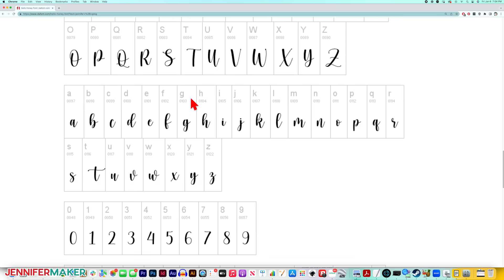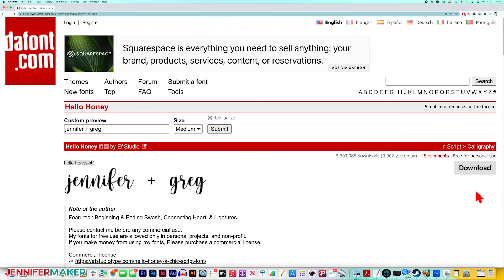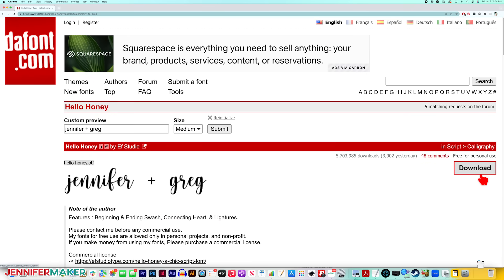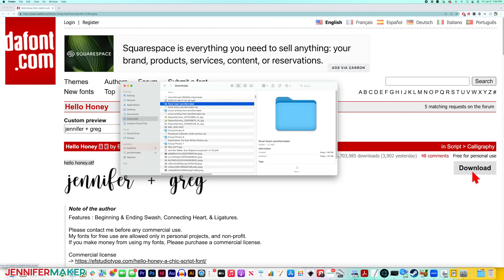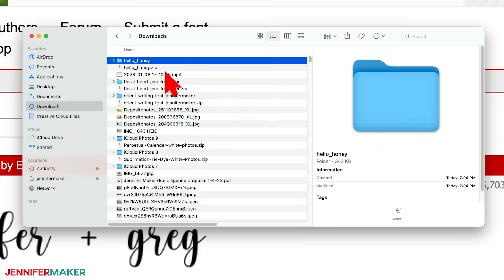So when you think you've found a winner, just click the download button here on the right. Once you click download, the zip file for the font will immediately download to your computer. You do not need to log in or create an account or anything like that. It's super easy.